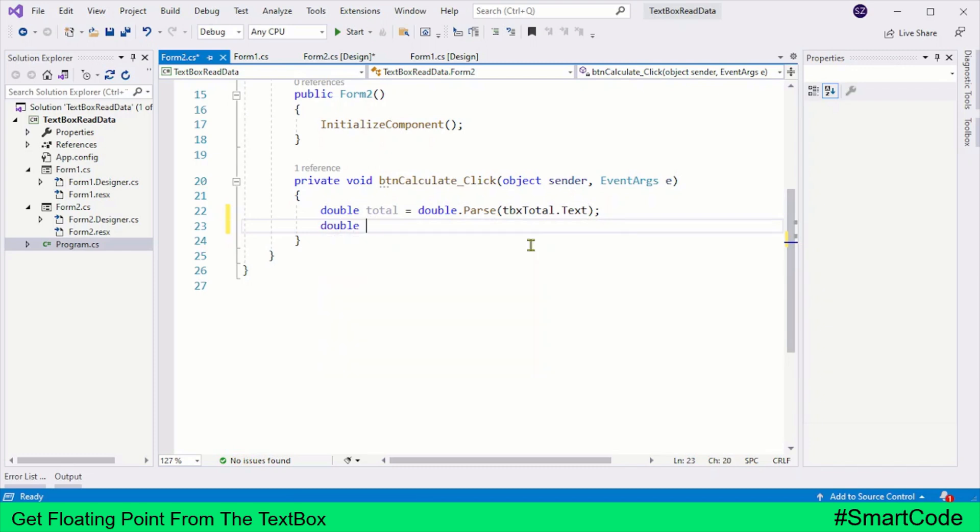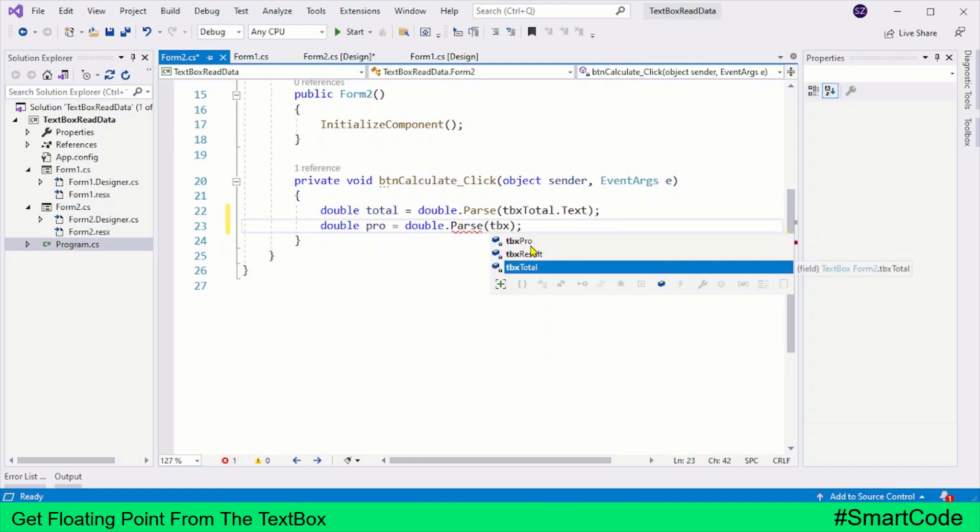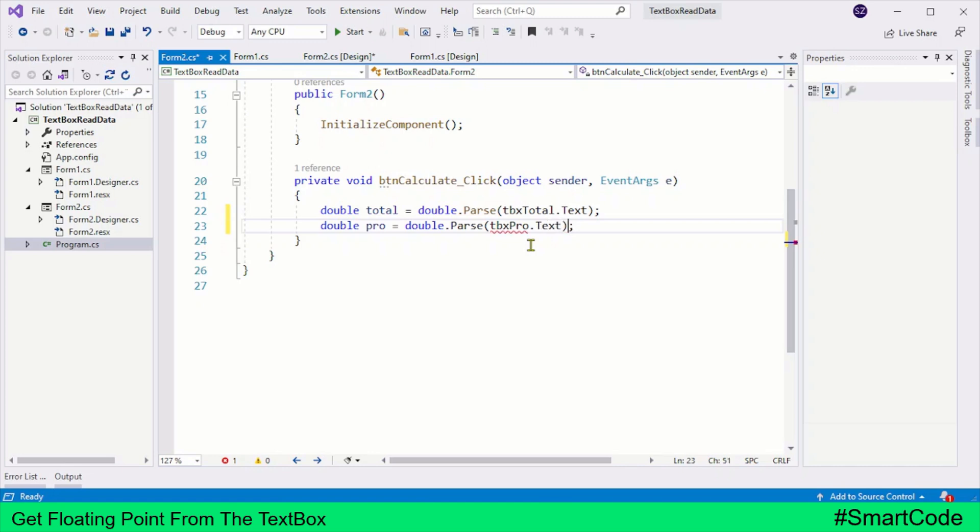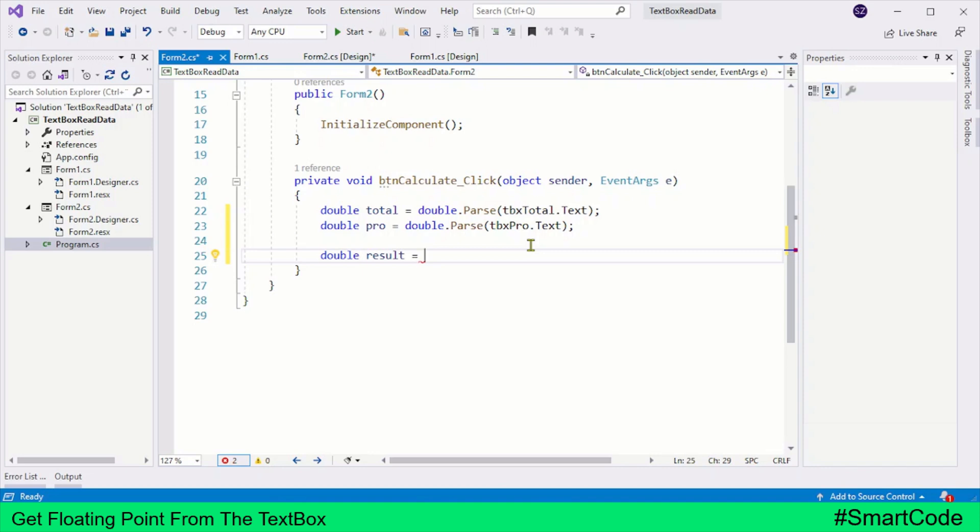Take another variable, let's call it pro. The value is coming from tbxPro. And now we can calculate the percentage by using the percentage formula, and we store the result in another variable.